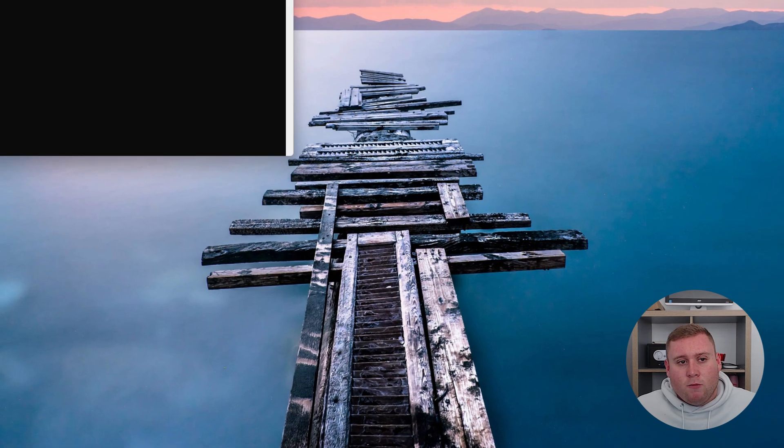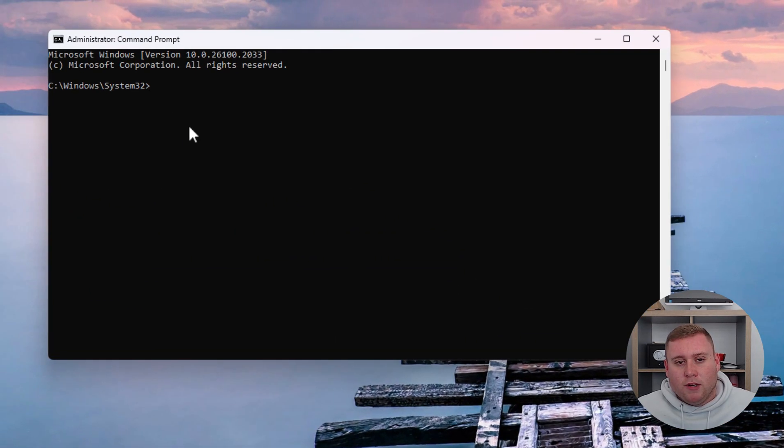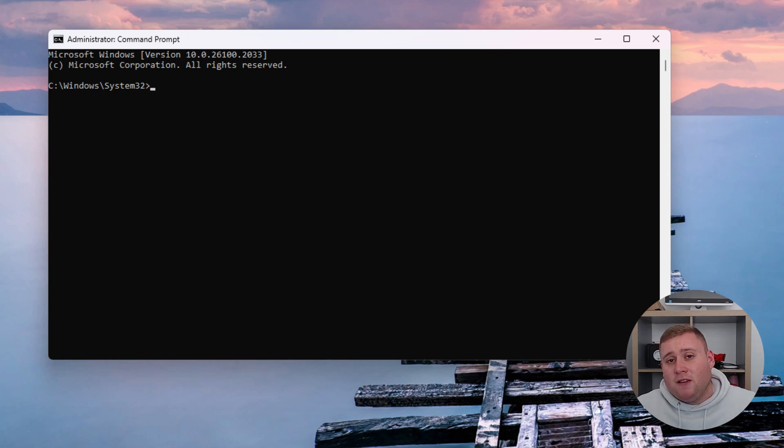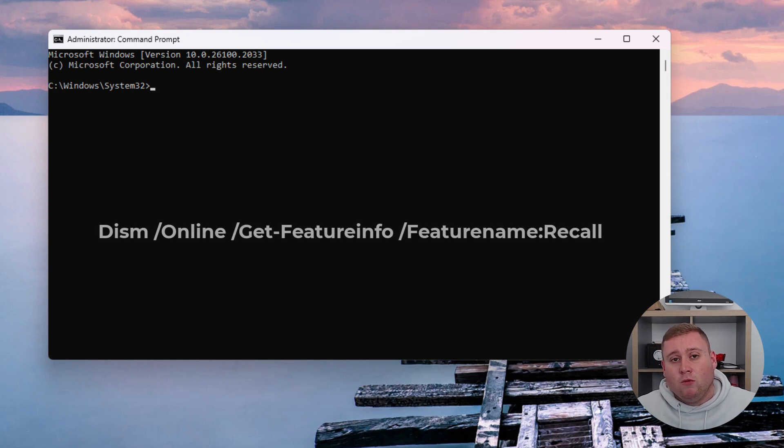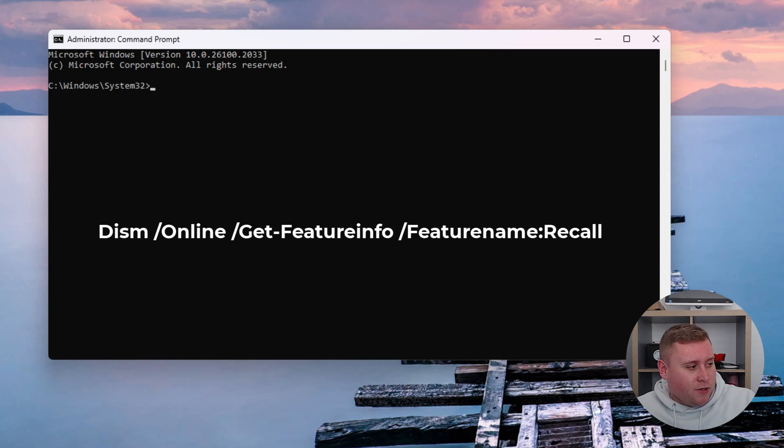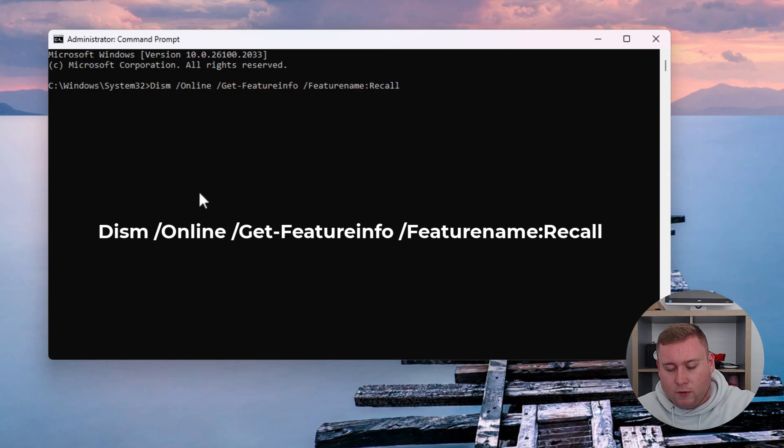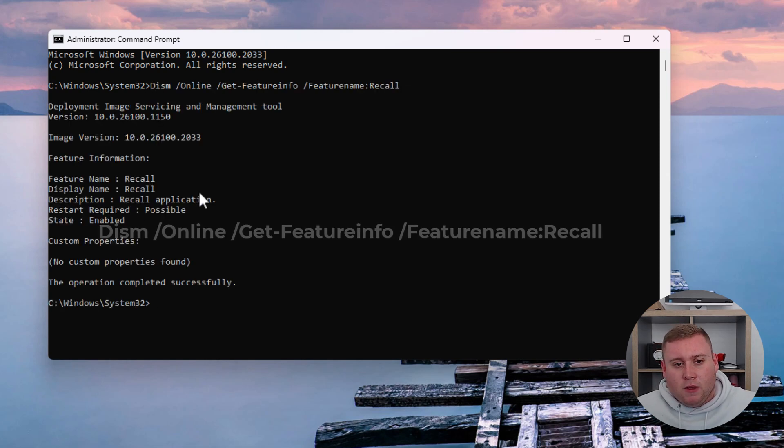In the command prompt window, we're going to run the first command, which checks if Windows Recall is enabled or running on your system. Let me copy this command and paste it into our command prompt window, then press Enter.